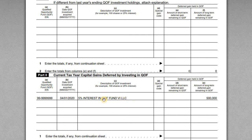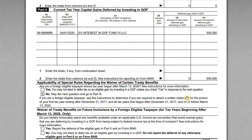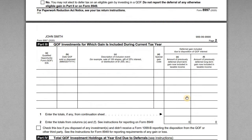In this case it's called QOF Fund 6 LLC — not a real fund, just a placeholder name. John invested $500,000 and in exchange received a 5% interest in the LLC. The amount of long-term gain deferred is $500,000. If it were a short-term deferral, it would go in box D.